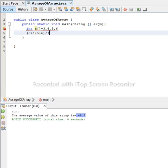Let us sum it: 3 plus 4 is 7, 7 plus 5 is 12, 12 plus 6 is 18. Then 18 divided by 4 is 4.5. So we write code that calculates the average value of an array.